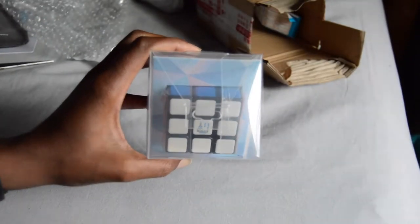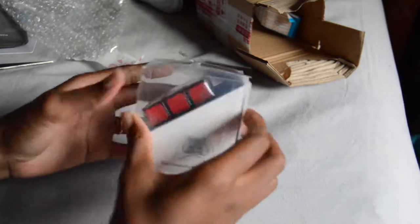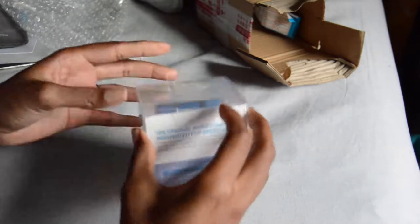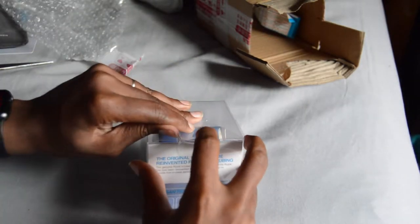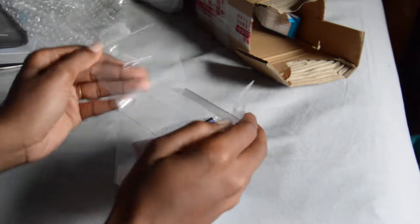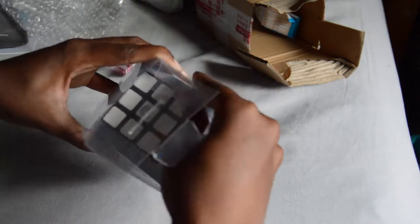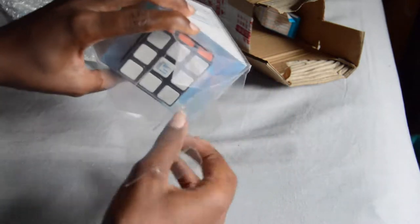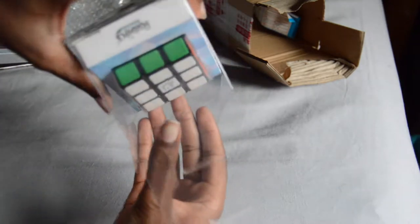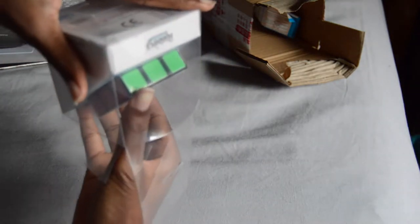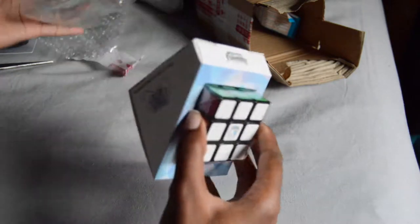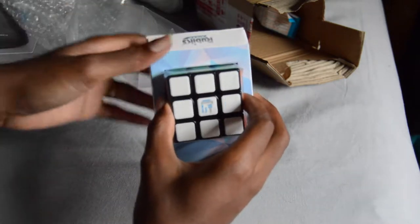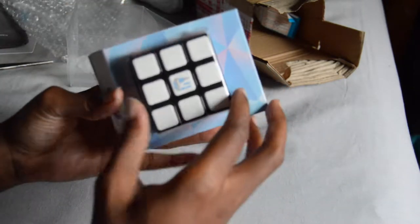Oh sorry if it's blurry. Let's see, how do you open this? There we go.